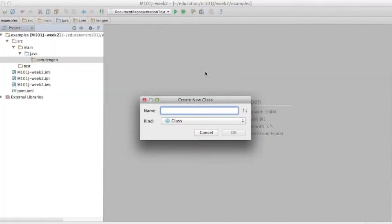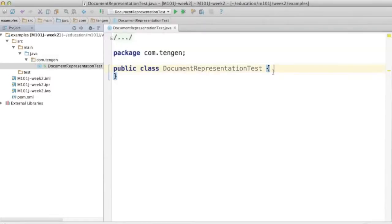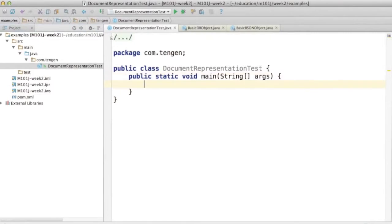Let's create a class called DocumentRepresentationTest. And we're not going to actually do any CRUD operations. We're just going to show you how to create documents. Add a main method.